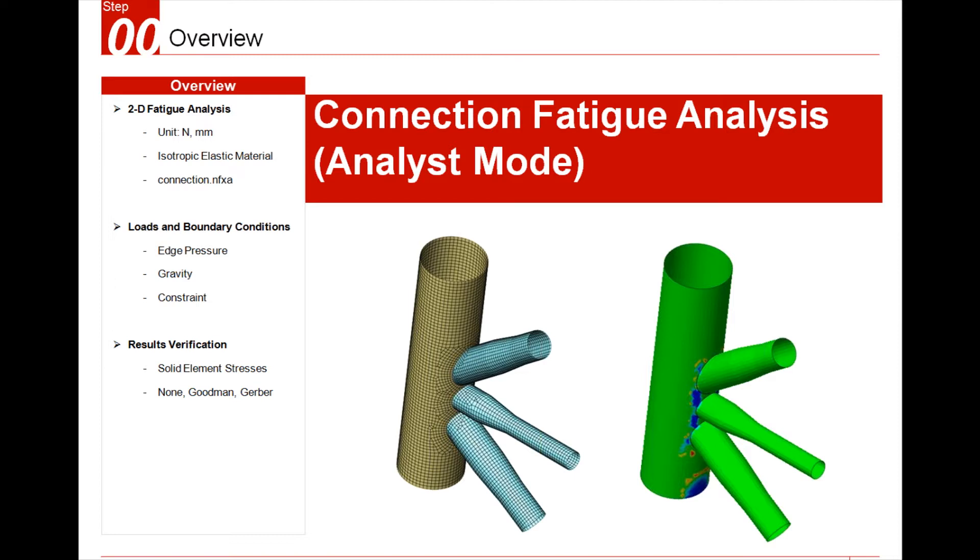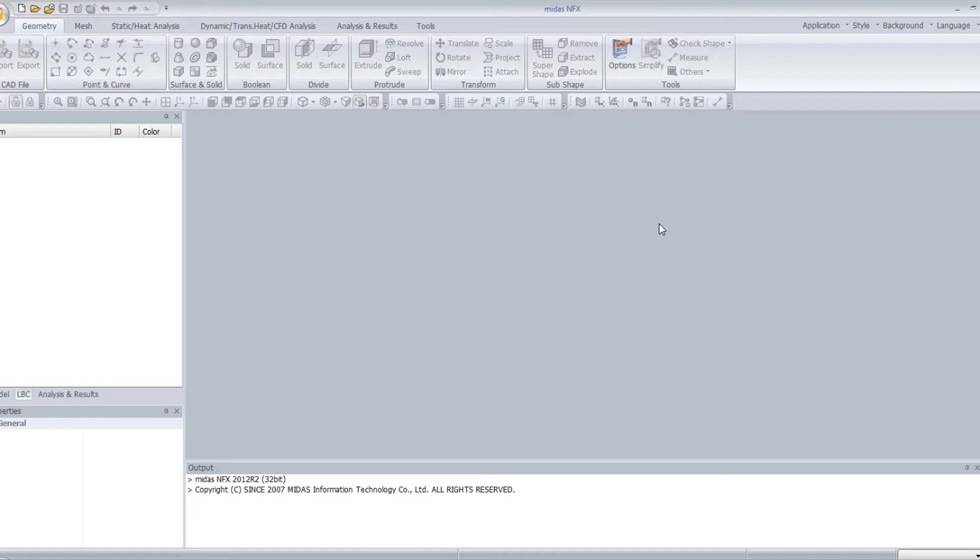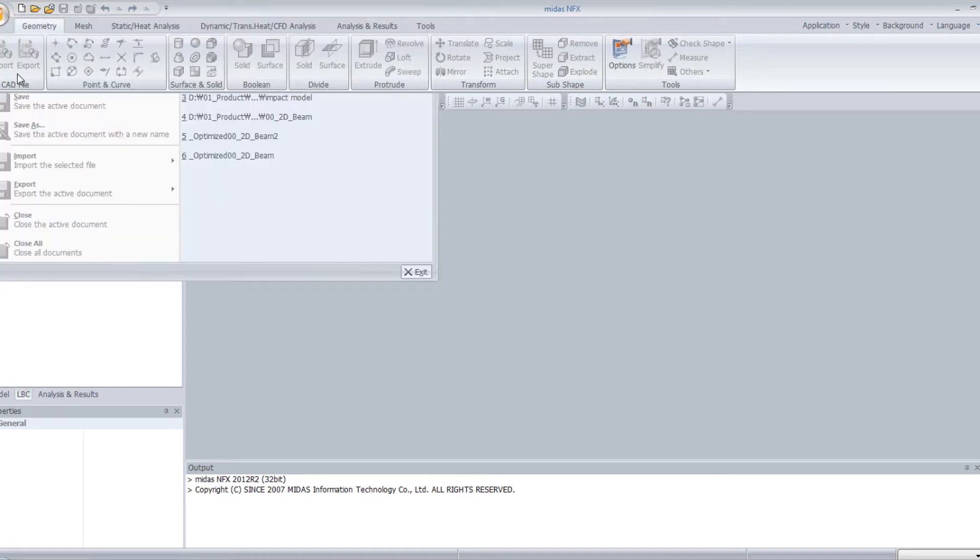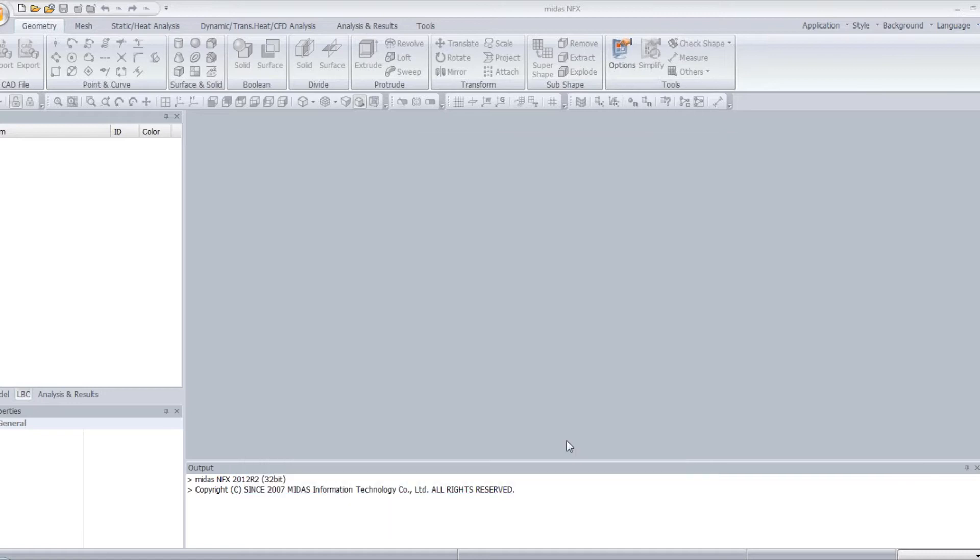For that, I will use this shell element model, and I will show you how to apply the fatigue load on it. So let's go into NFX, verify that you are in the analyst mode, and open the model on which you want to perform the analysis.